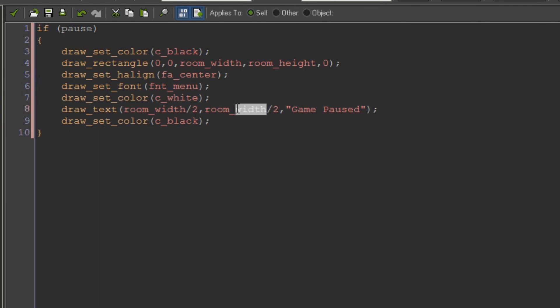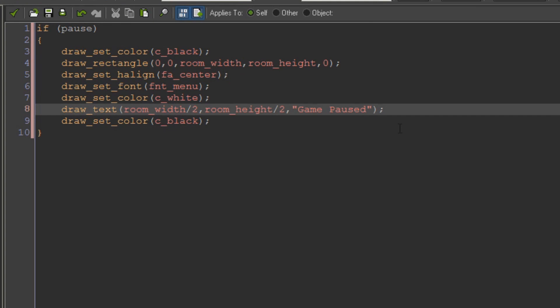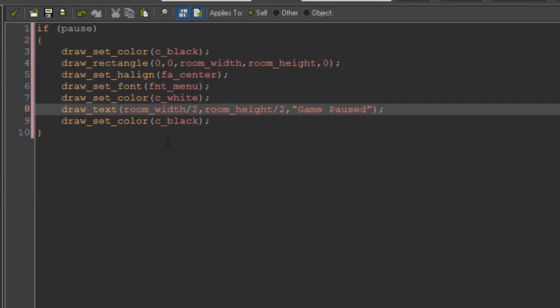Oh wait hang on one sec. Room height over 2. We wanted it in the center. That would have put it in a weird. Not even sure where that would have put it. But okay.